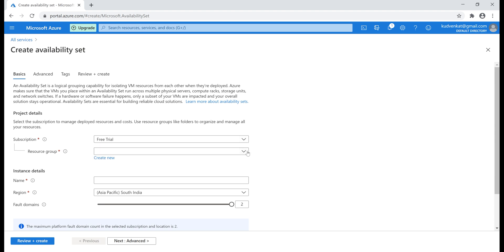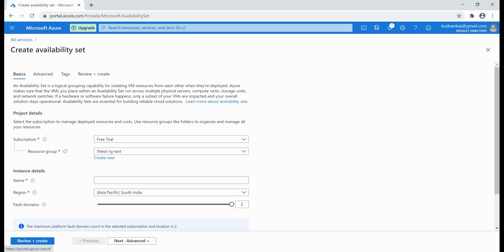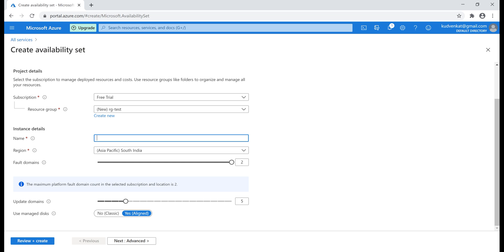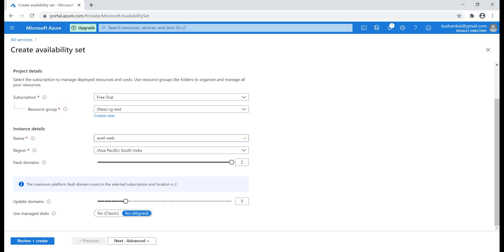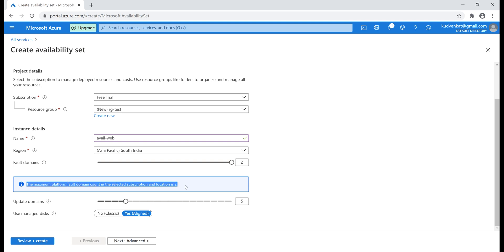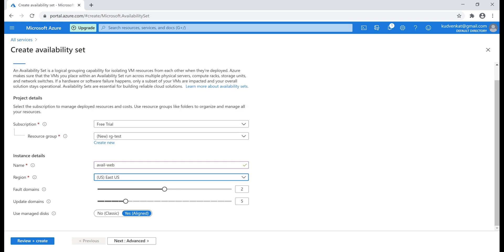Set the subscription to Free Trial, then create a new resource group — let's call it rg-test. This new resource group will be automatically created when the availability set is created. For the name, it's a common convention to use the prefix 'avail' for availability sets. Since we are creating an availability set for our web tier, I'm going to name it avail-web. Next, the region — at the moment South India is selected and notice that the fault domain count for this location is two, meaning a maximum of two fault domains are available there. Let's select East US instead, where fault domains defaulted to two but we can increase it up to three.